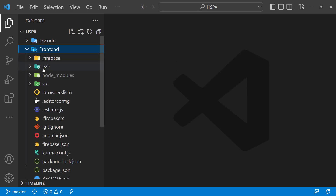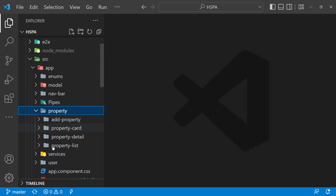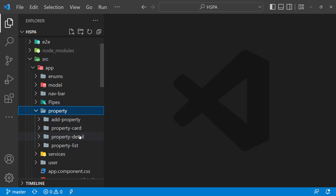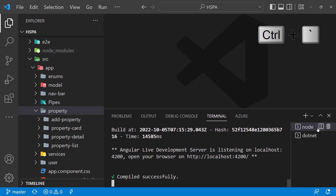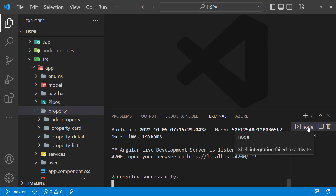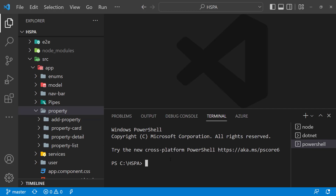Let's go to our frontend. We are going to add one more component named photo editor here in the property folder. We can generate the component using the terminal window in VS Code, opening it using Ctrl+backtick. As one terminal window is already in use to run our application, we can open one more window by pressing the plus sign. Let's navigate to the property folder, as we need to generate this new component there.